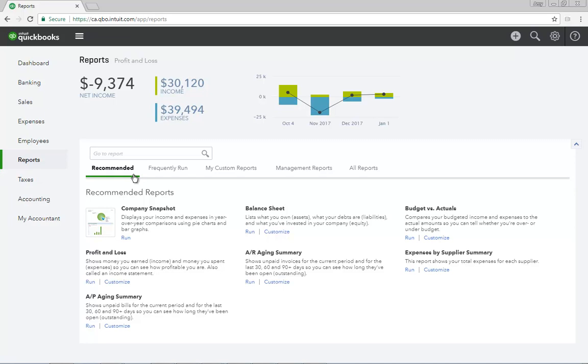You can switch between different sections of the Center by clicking the appropriate tabs, including Recommended, Frequently Run, My Custom Reports, Management Reports, and All Reports.